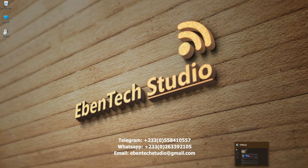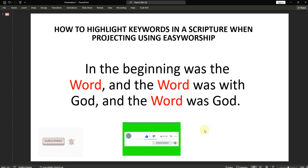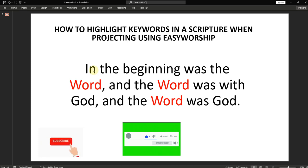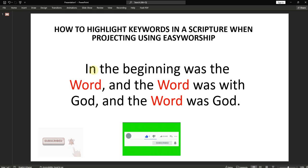So let me show you what I mean. In case you project a scripture and then the pastor keeps on like, highlight this word in your Bible — how you'll be able to do that and project quickly. You want to highlight certain words in the scripture and then project as well. So we are going to do that using EasyWorship software.